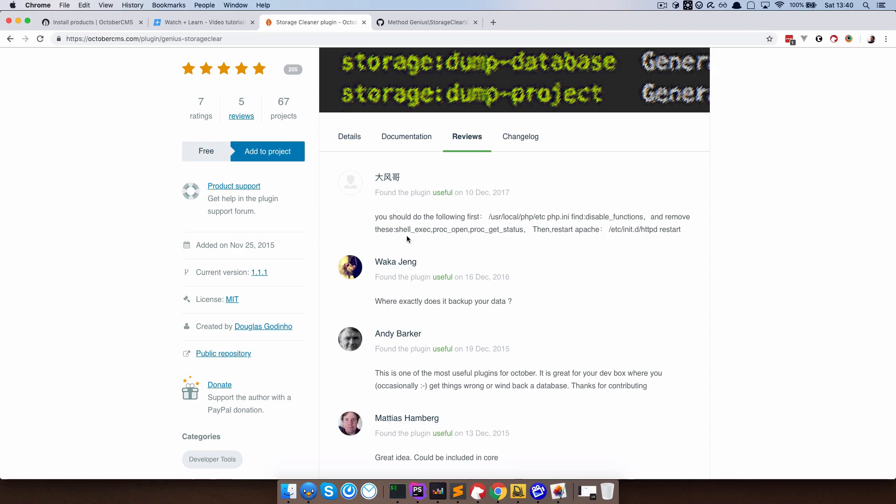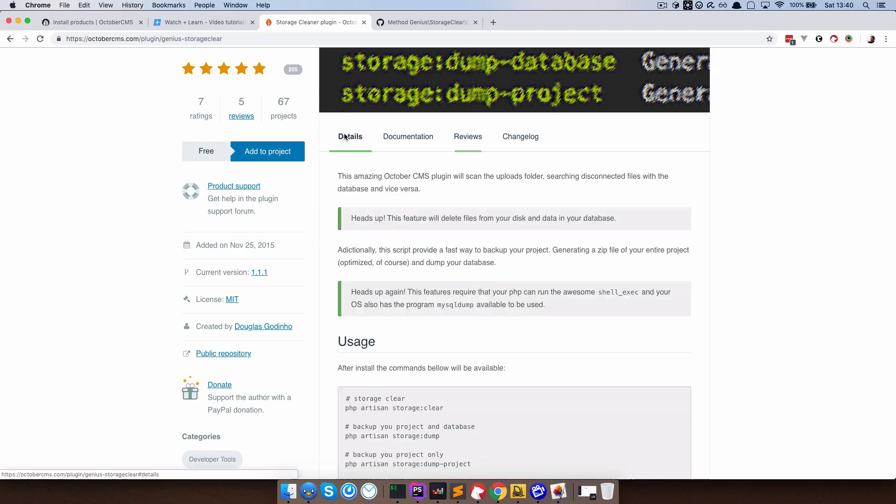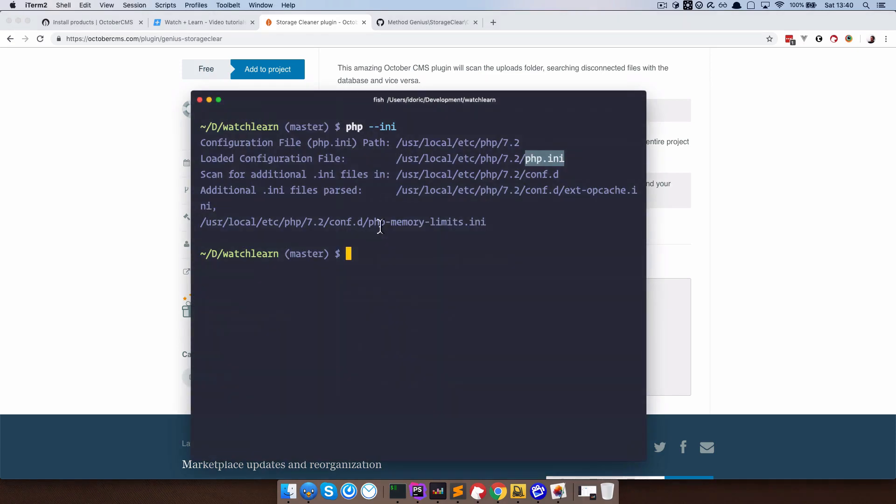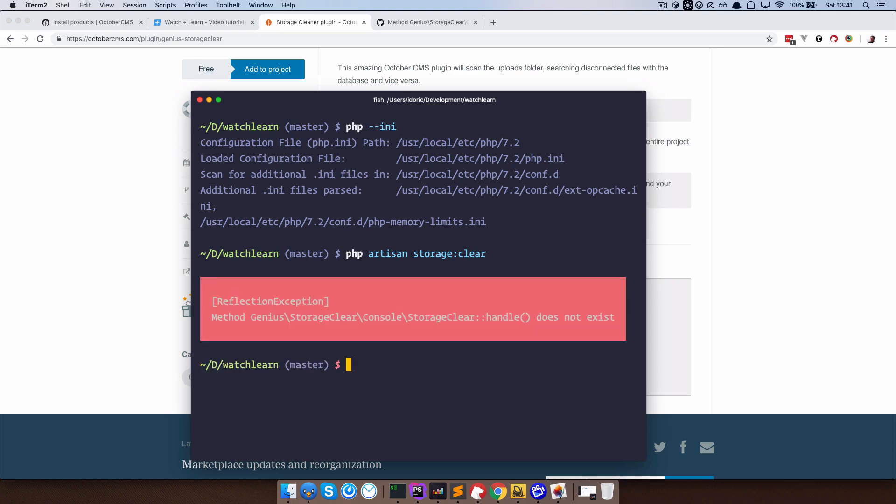Once you do that, you should be able to just do something like PHP artisan storage clear. So you get this command to clear your storage of unused images. Now if I do that, as you can see, I get this exception right here.